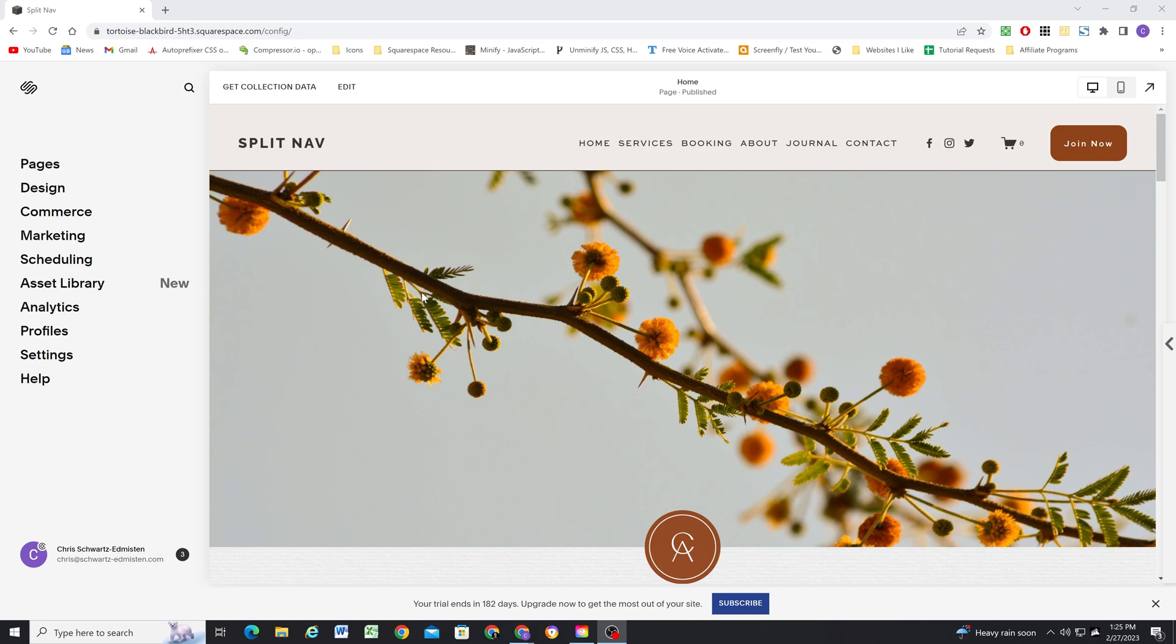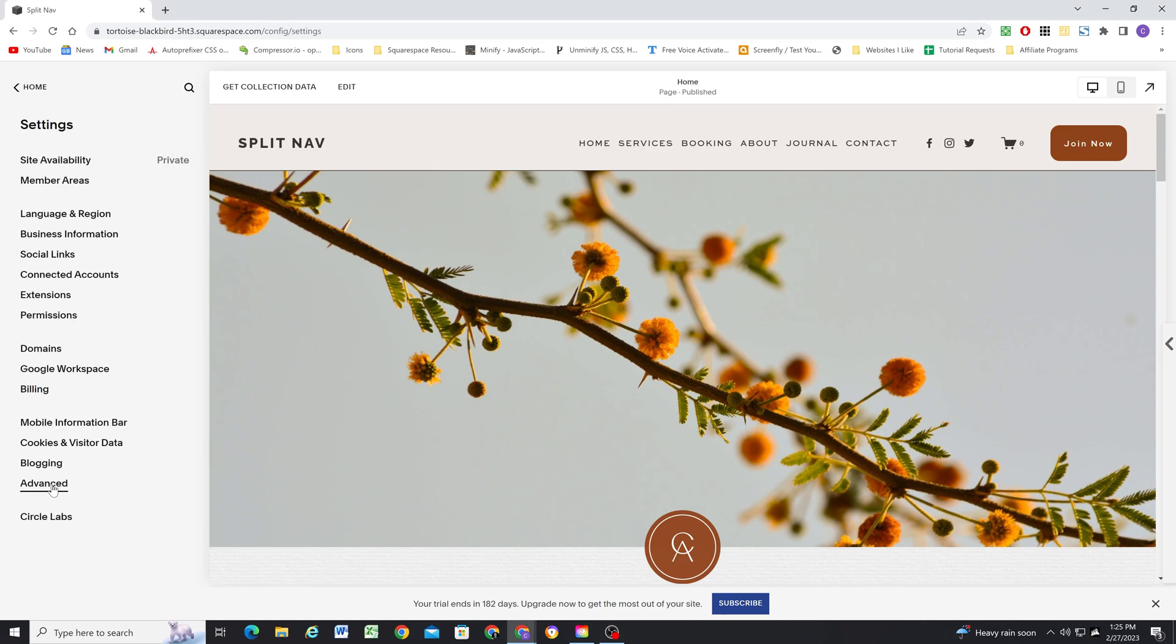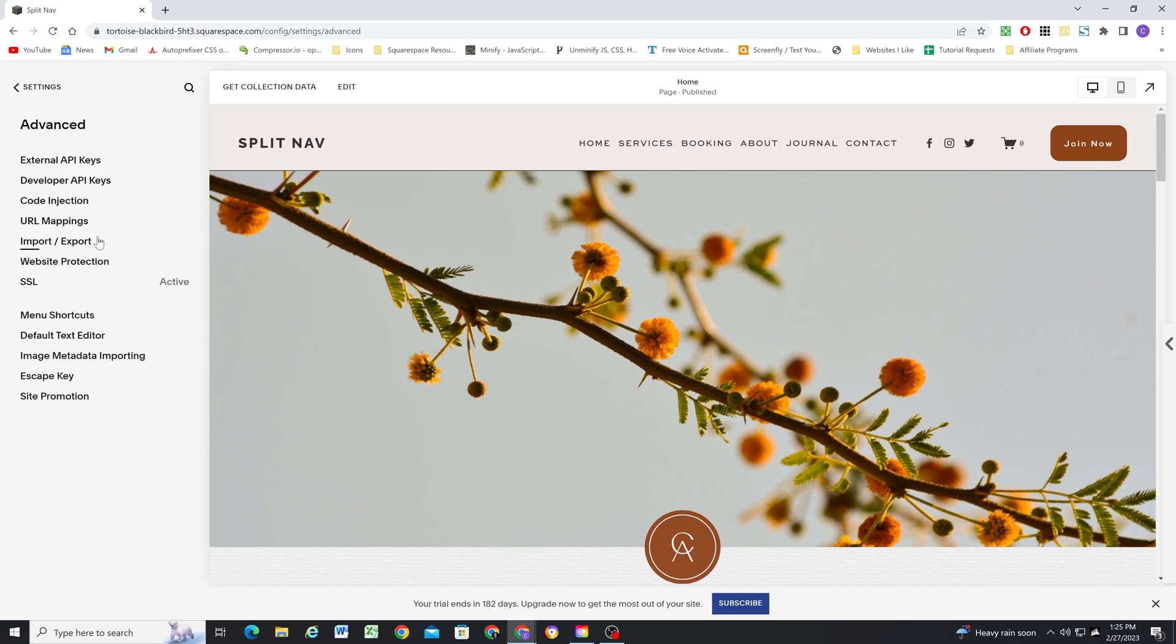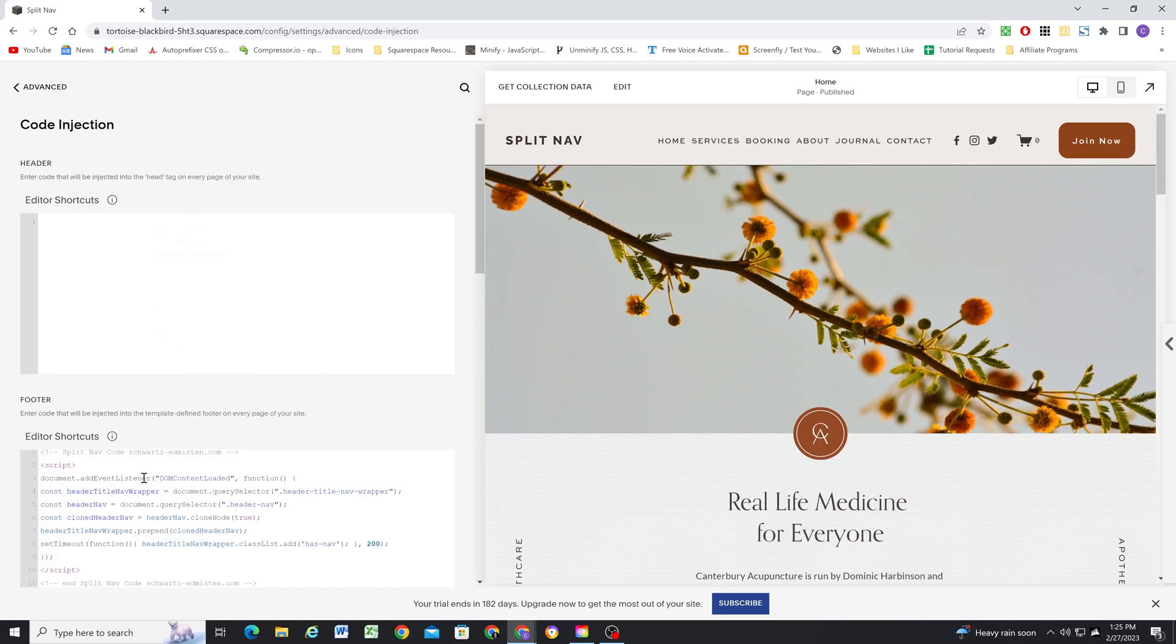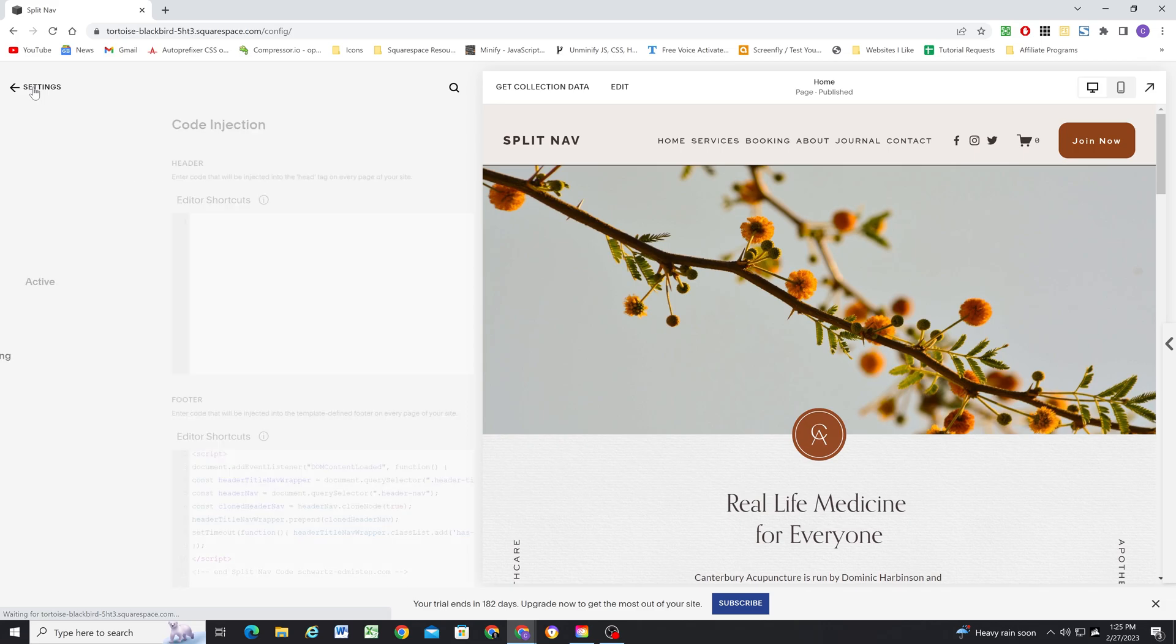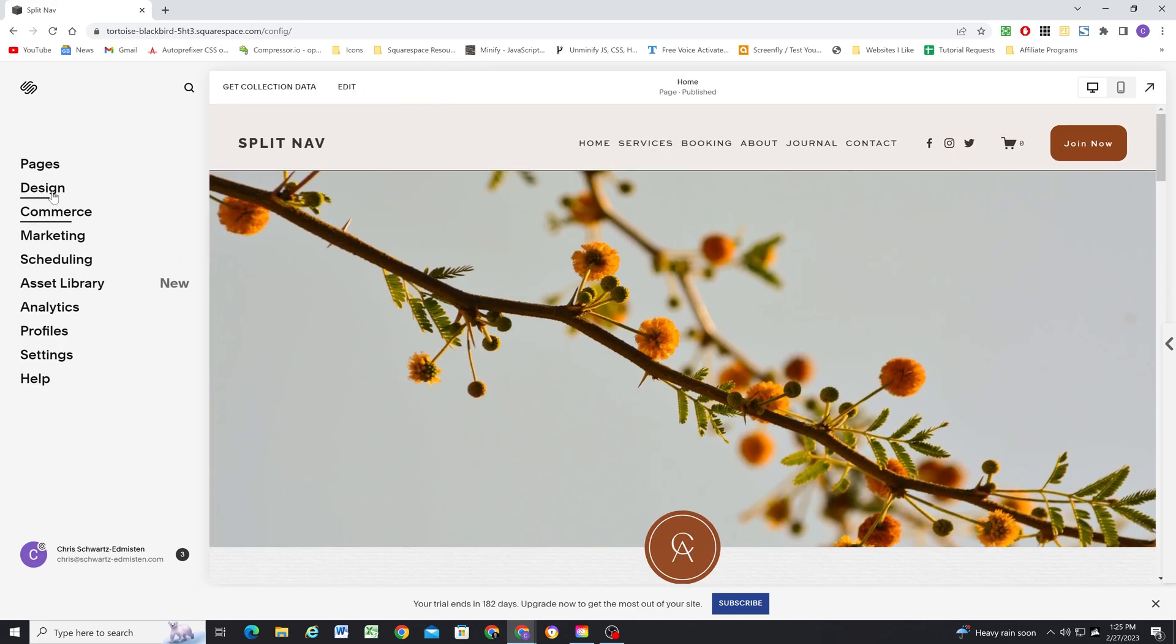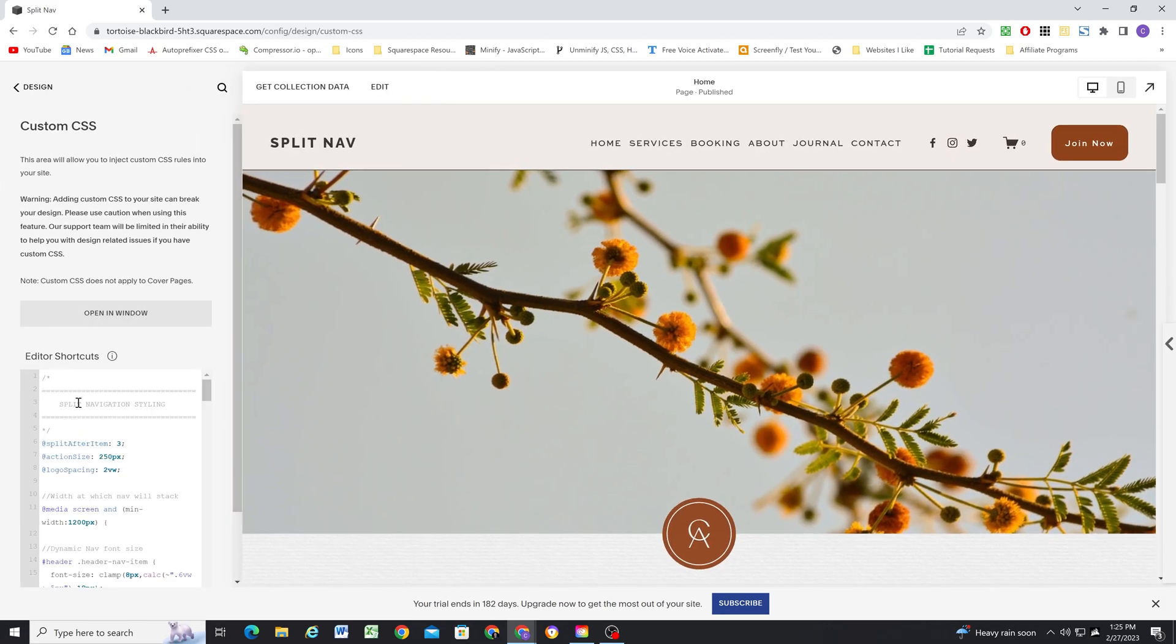So I'm here on this 7.1 site. I've pasted the code into the SiteWide Footer code injection by going to settings, advanced, and then code injection and pasting it into the footer. And then for the CSS from the home panel, I went to design custom CSS and paste in the split navigation CSS.